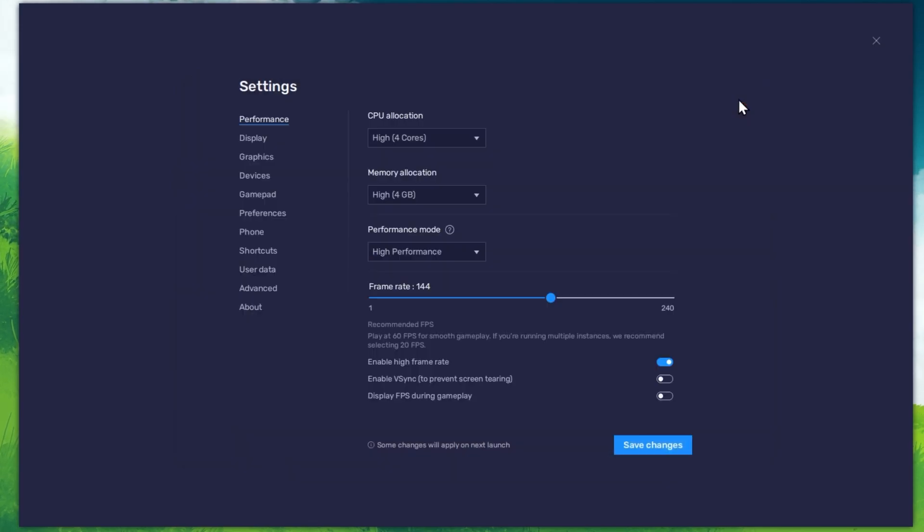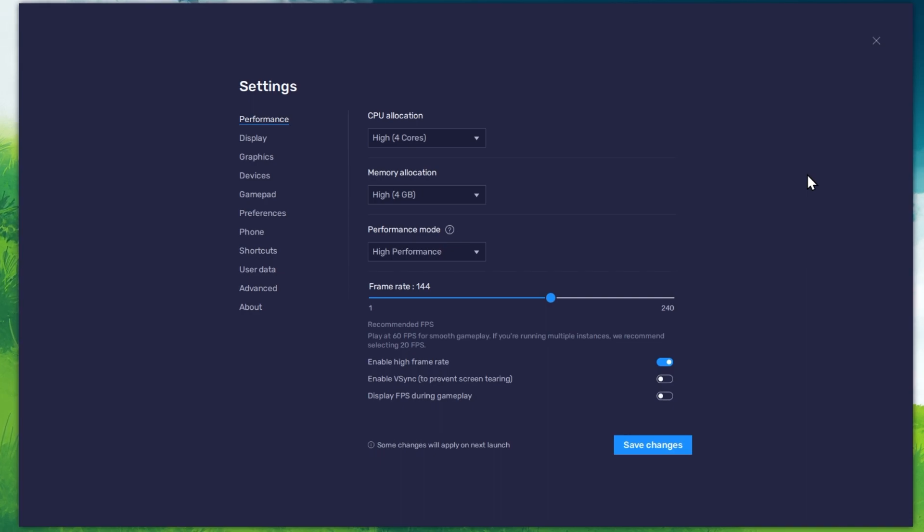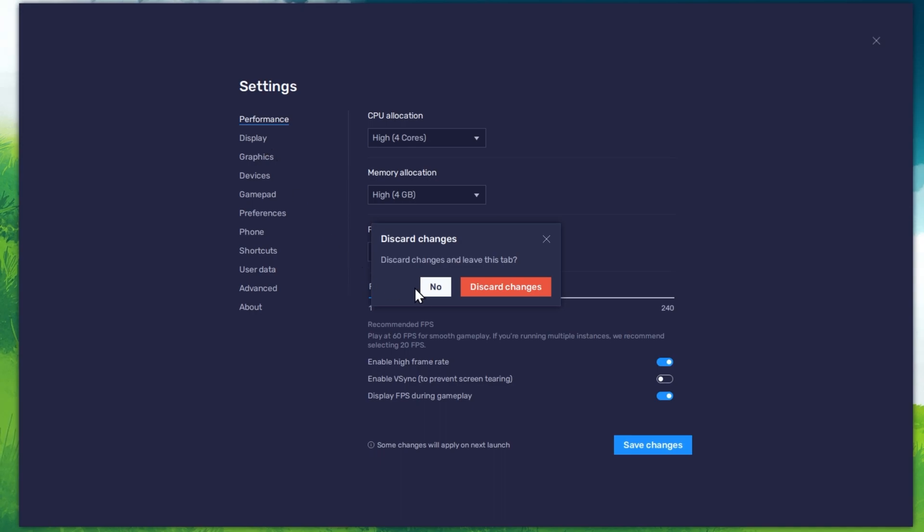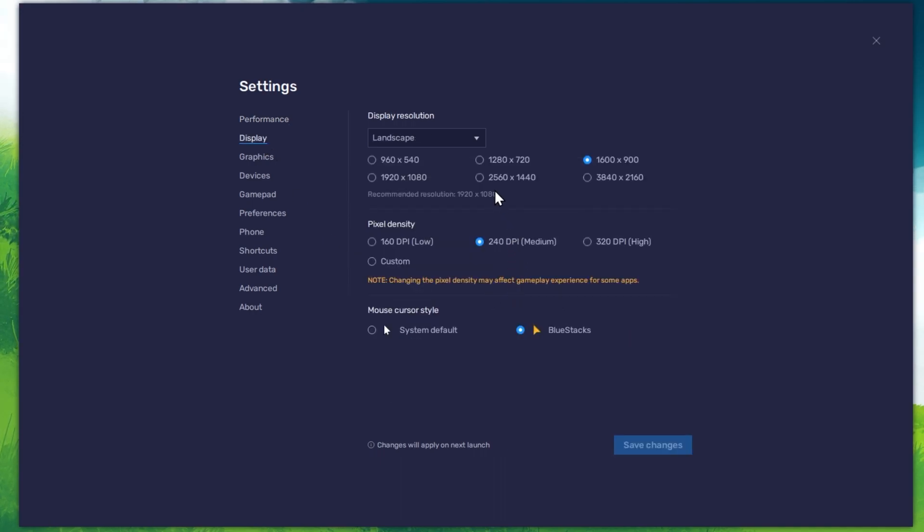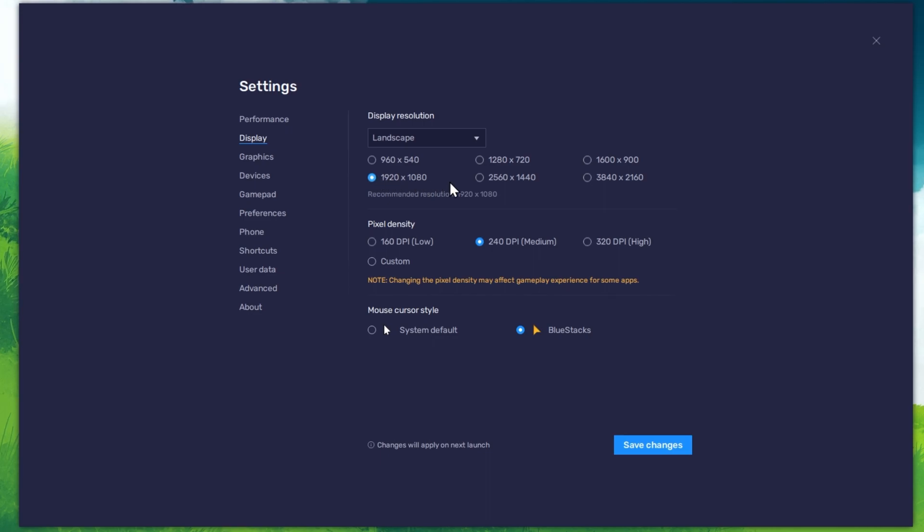Also, if you want to troubleshoot performance issues, then make sure to enable the FPS counter option. In your Display settings, I like to use a resolution of 1920x1080, but you can set this to anything you like.